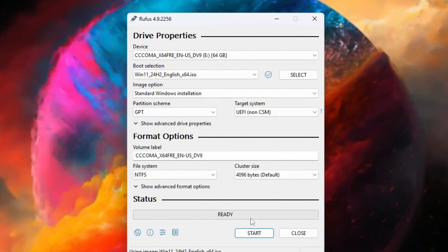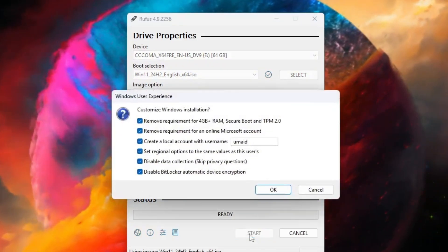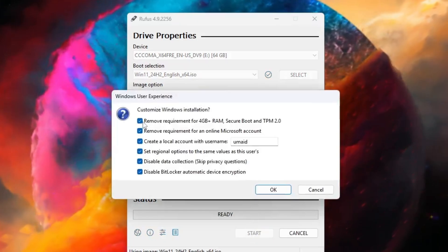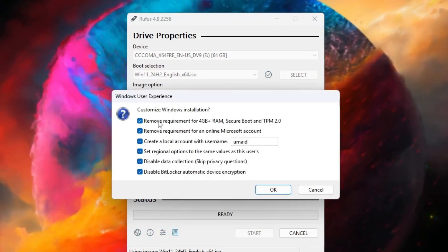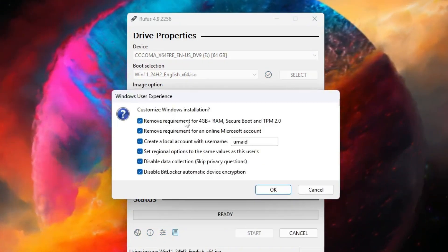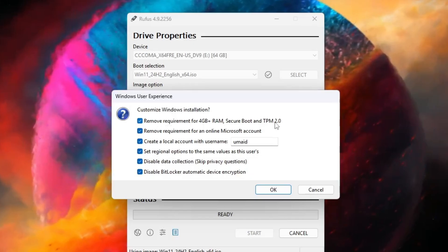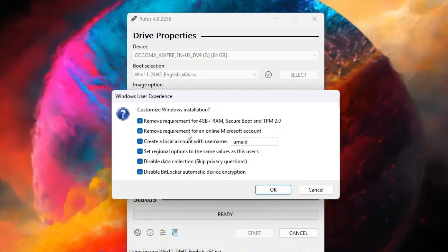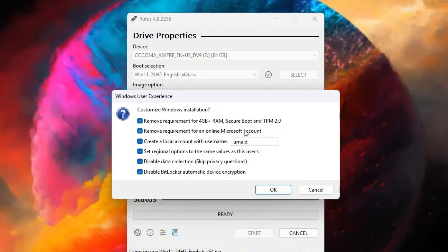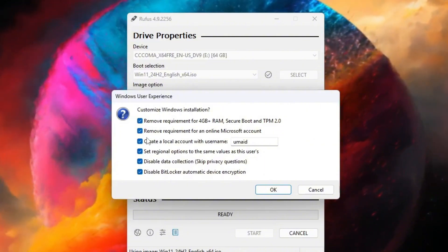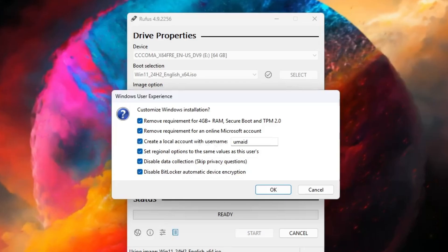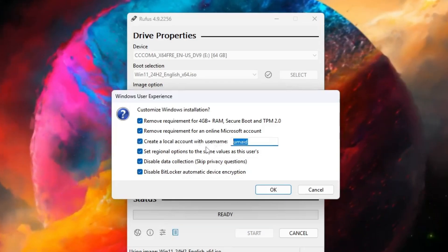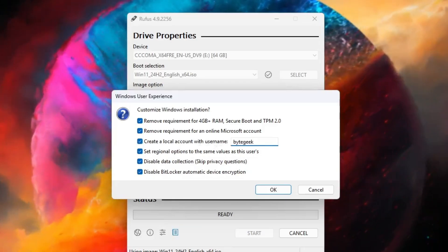Finally, click start to begin creating the bootable drive. When the customization window appears during the Windows installation setup, you can select all six options to make the process easier. These include removing the requirements for 4GB plus RAM, Secure Boot and TPM 2.0, as well as removing the need for an online Microsoft account. You can also create a local account by entering your preferred username so that Windows won't ask for it later.